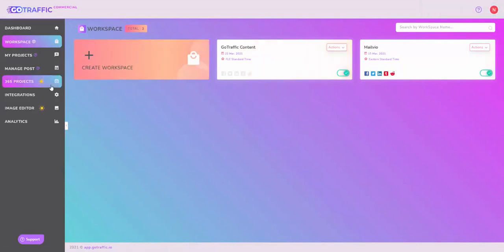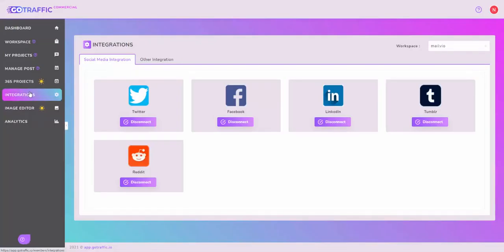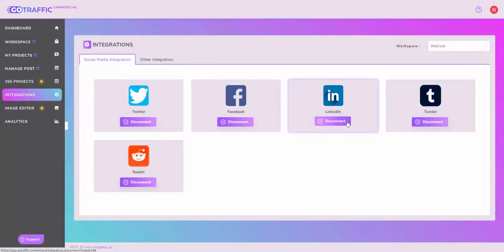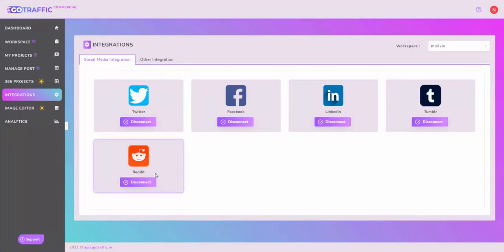Step number two is to integrate your social media accounts. I have already integrated Twitter, Facebook, LinkedIn, Tumblr, and Reddit. You can do that as well, and you can watch the training if you're wondering how to integrate. It really is quite straightforward. That's step number two.